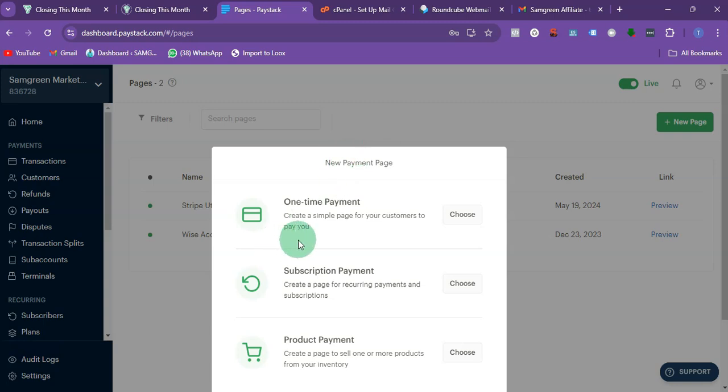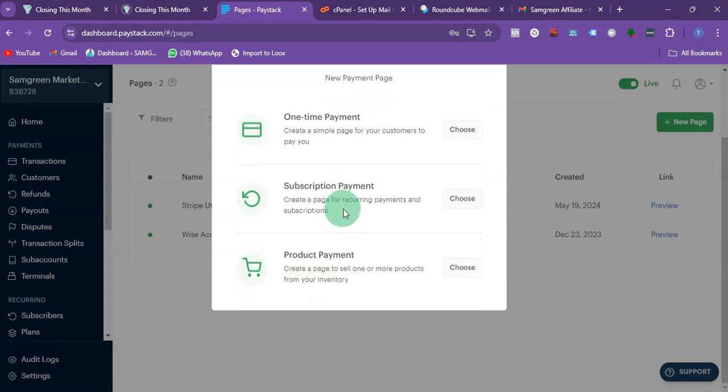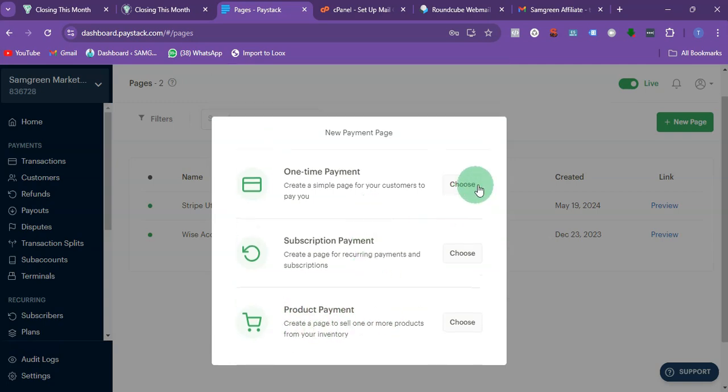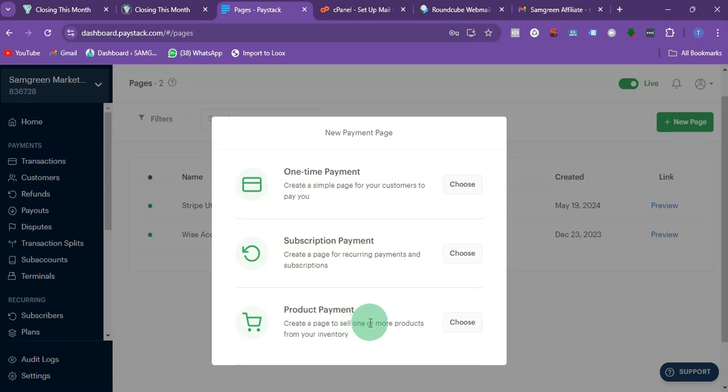Are you collecting one-time payment, subscription payments, or product payment? For me I want to collect one-time payments, or you can also choose this product payment, that is create a page to sell one or more products.